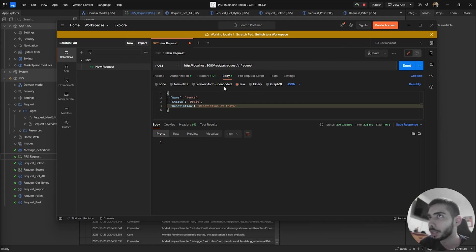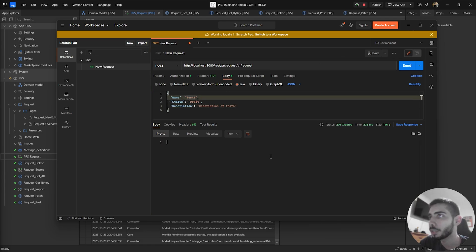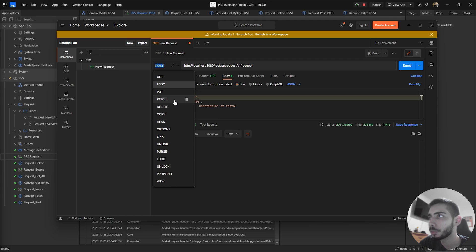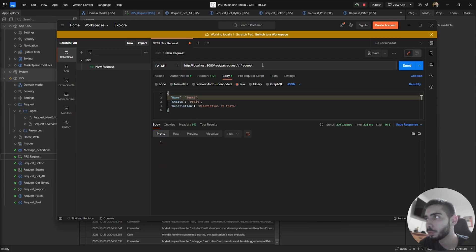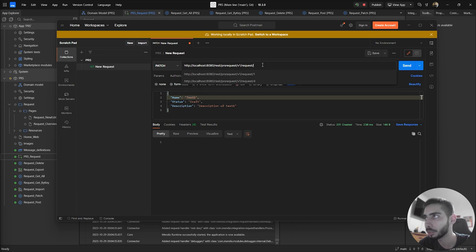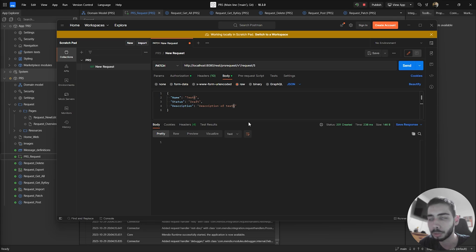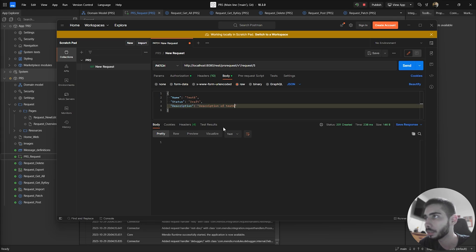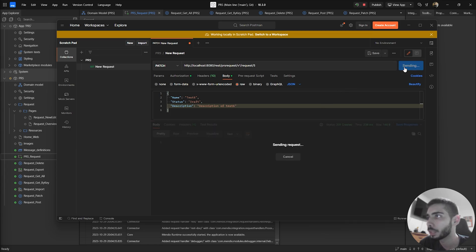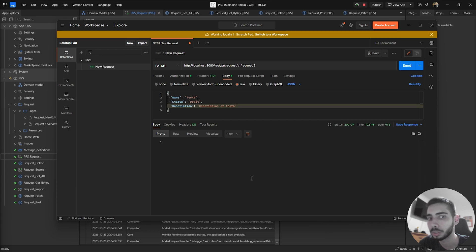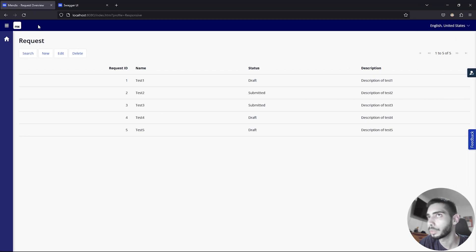Going back to Postman, we can also test the PATCH endpoint. If we want to change the object we just created — number five — we insert the ID in the URL, change the Description to 'description of test six', and keep the name as test five. After clicking Send, inside the application we should see test five with the description 'description of test six'.